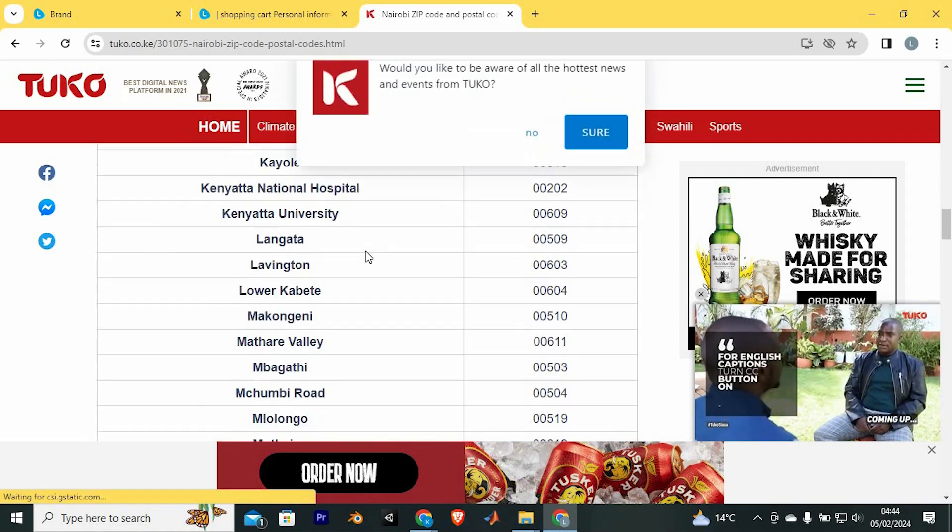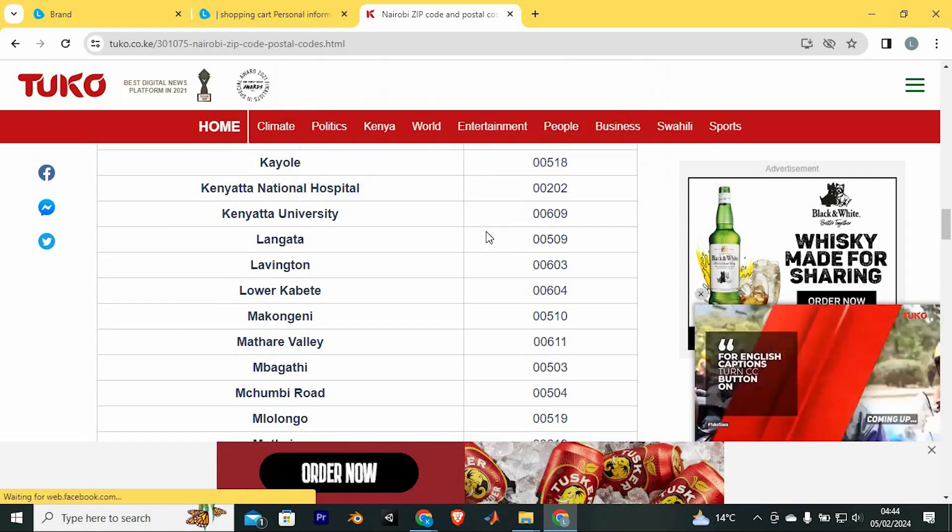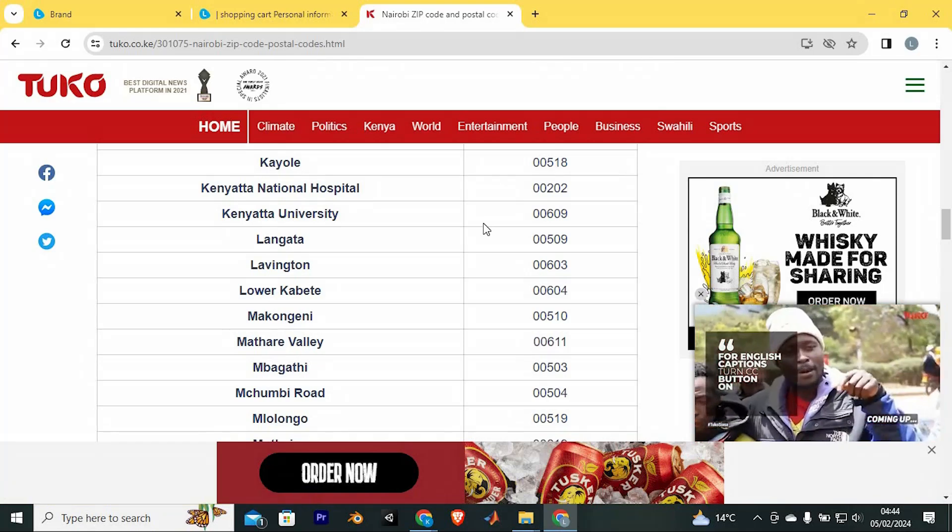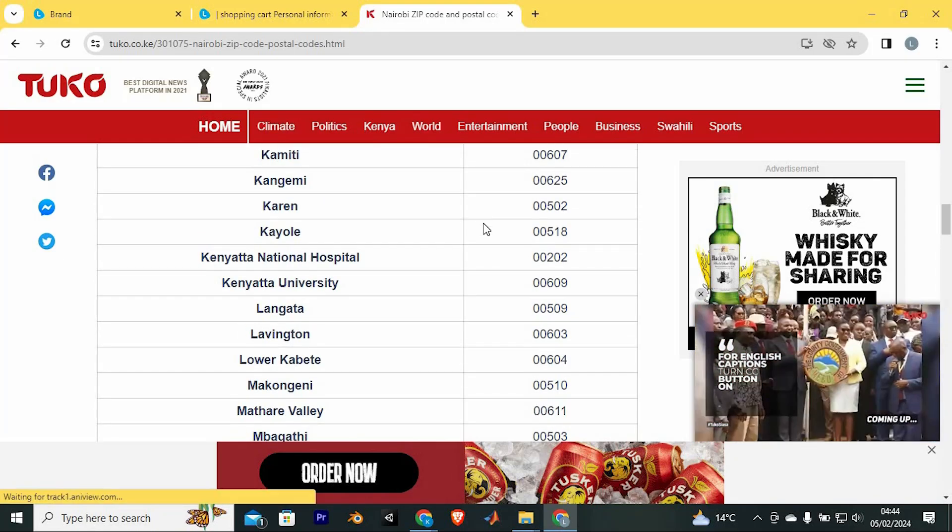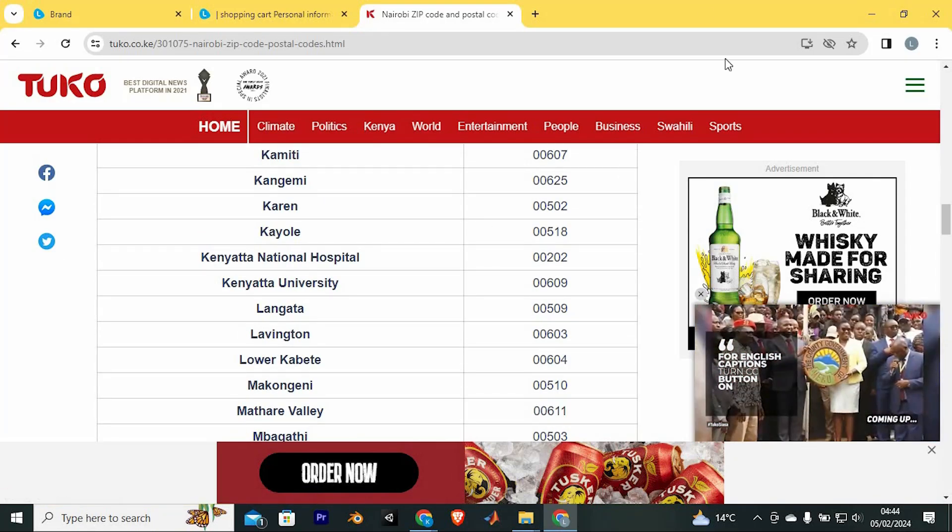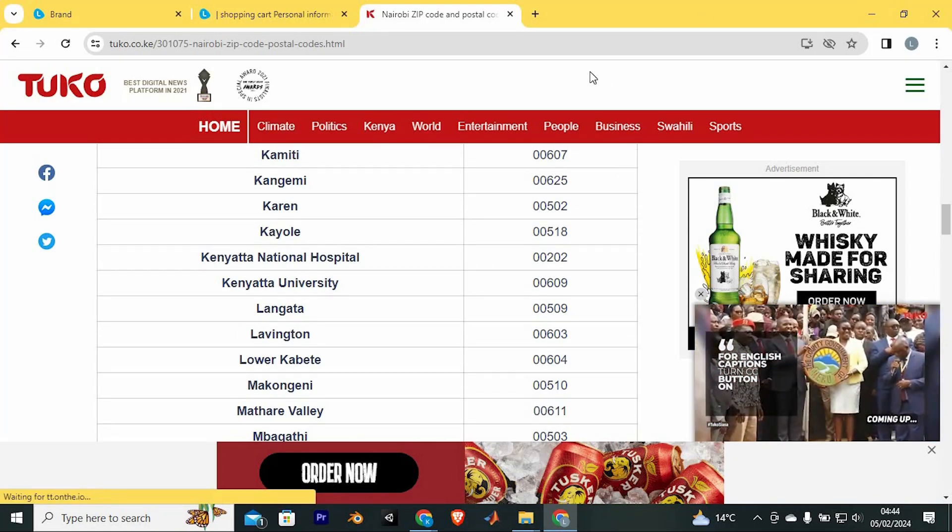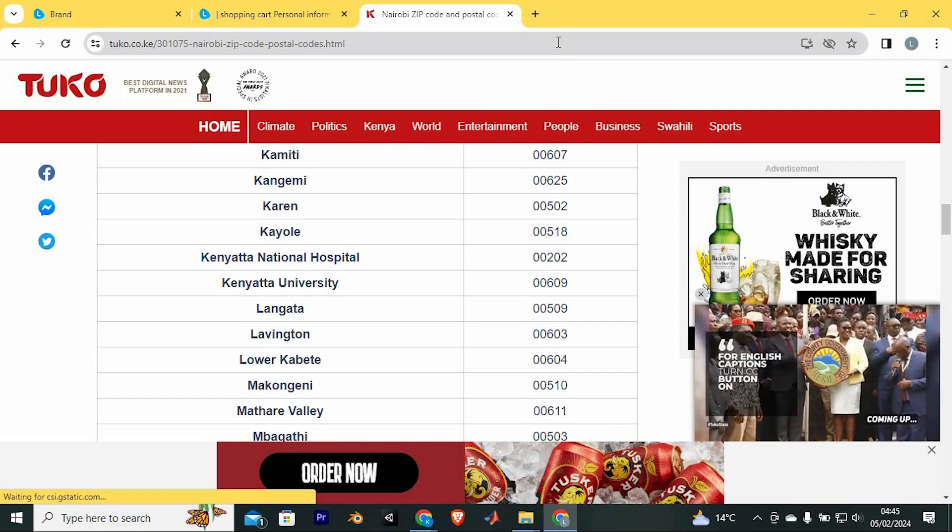Finally, you can also get it through monthly statement email. Open the email containing your monthly statement and look for the billing address section, where you can find the zip code associated with your bank.